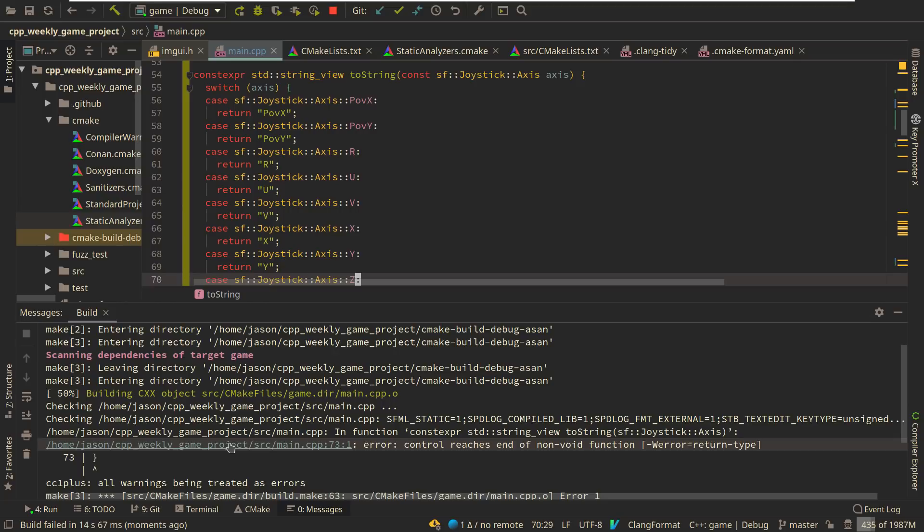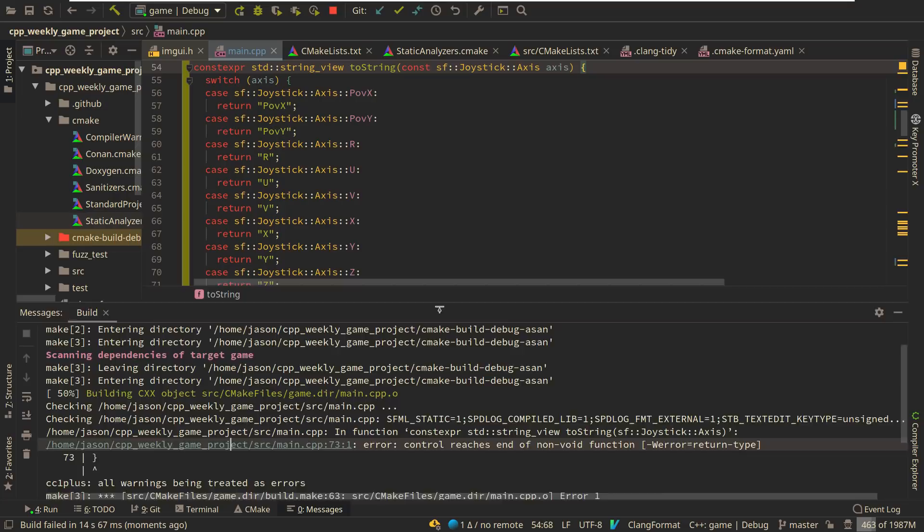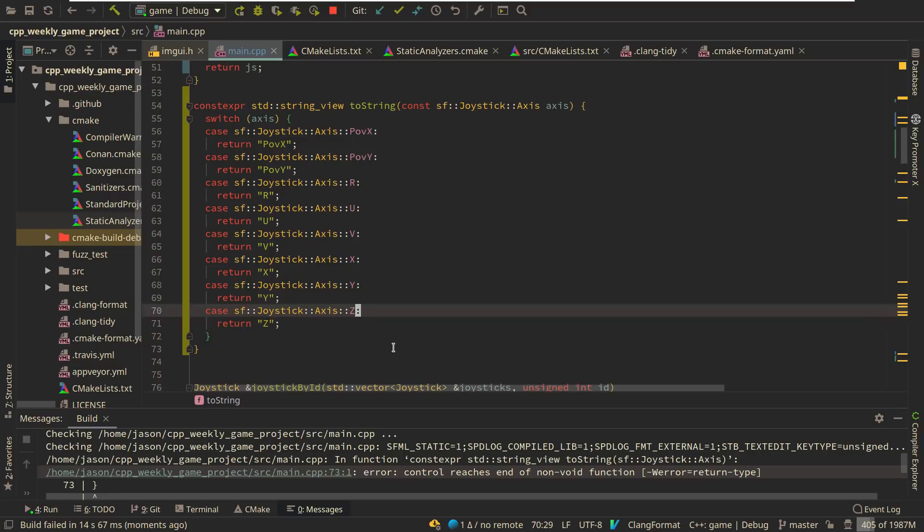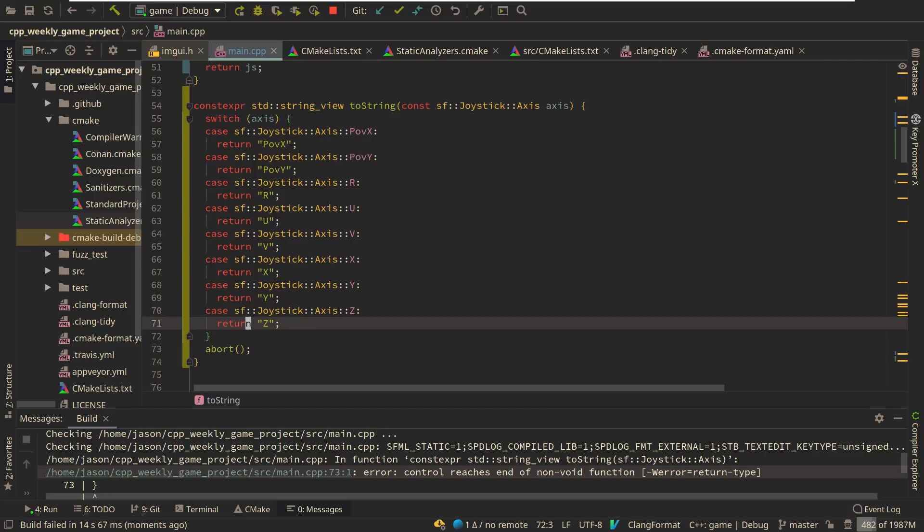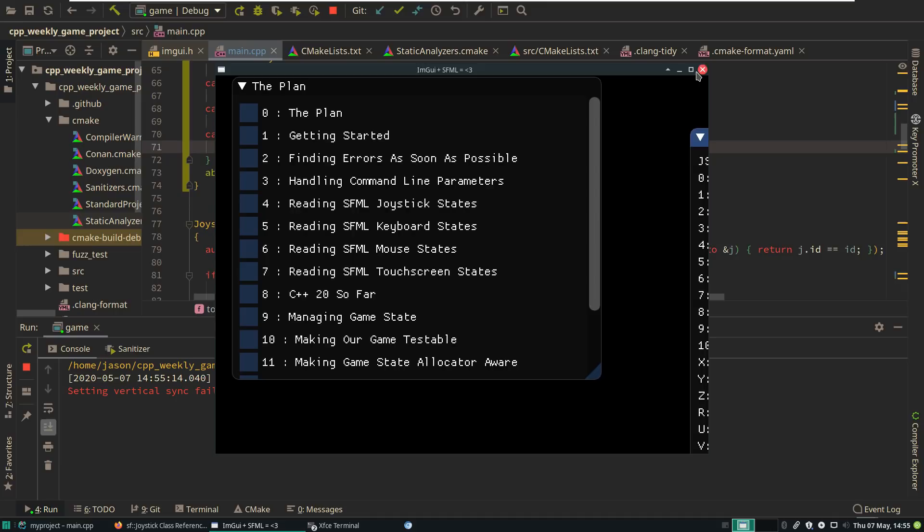And then I want to do to string of this axis. It's a constexpr function, which is valid. It returns string view. That's valid to do, but it's complaining at me because it thinks that it can reach the end of this non-void function. I have in fact implemented all of the possible cases. So I am going to do this at the moment. I'm going to say, just abort the program if we somehow receive an axis that we should not, that doesn't exist.